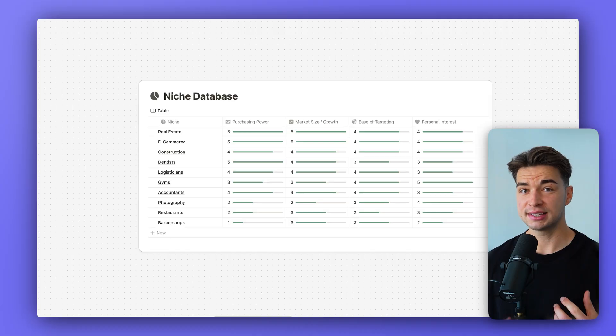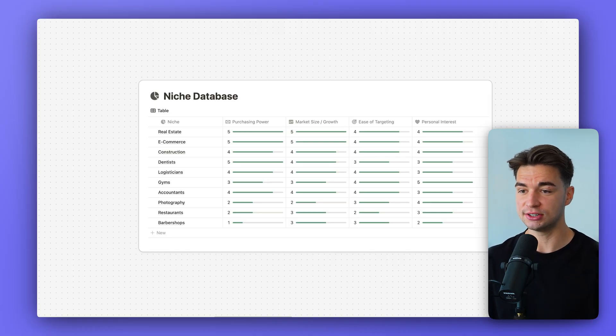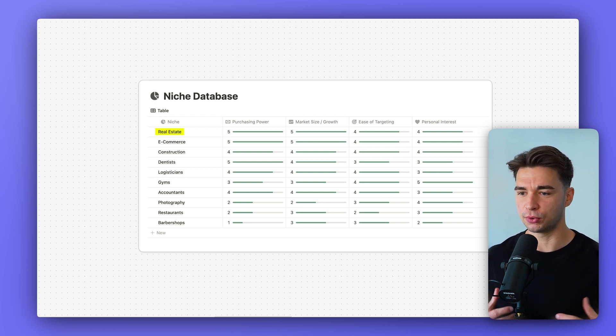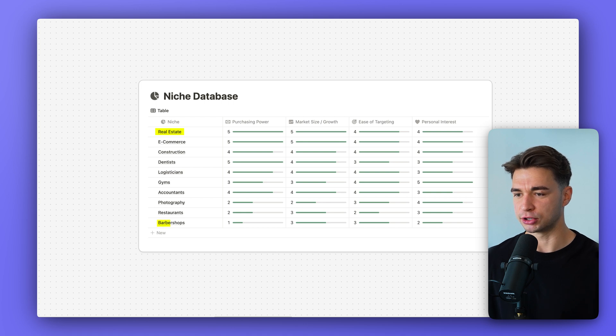The first factor for choosing a good niche is purchasing power. Ideally you want to sell to a niche that has money to spend. For example, it's way easier to sell to the agency or real estate niche — they have more money to work with — than to barbershops, which operate on very small margins. You can still enter those niches, but it's just way easier to sell to people who have money to spend.